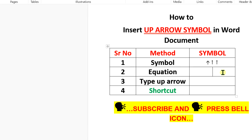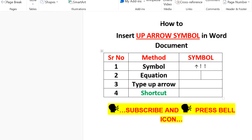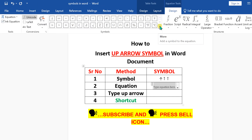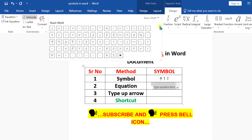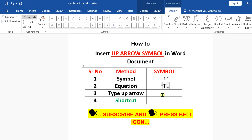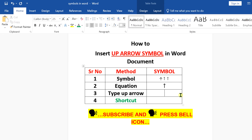The next method is the equation method. Click on Equation and under the More option, you will see the option for an up arrow.